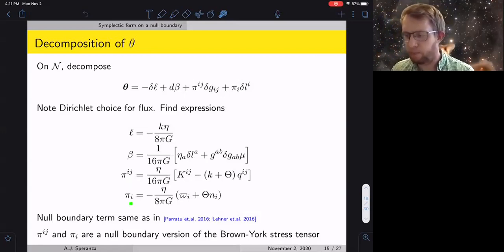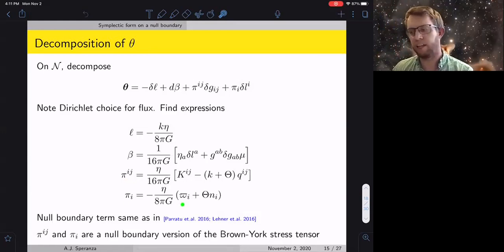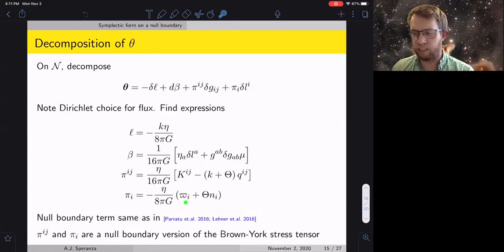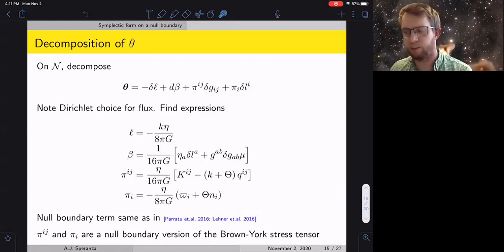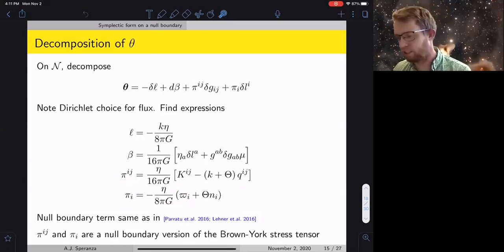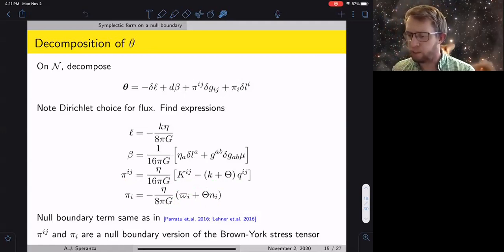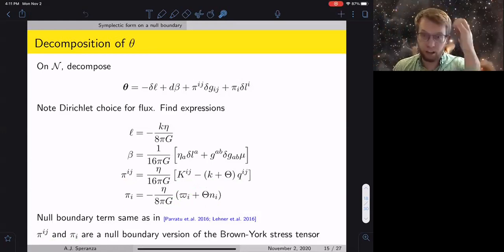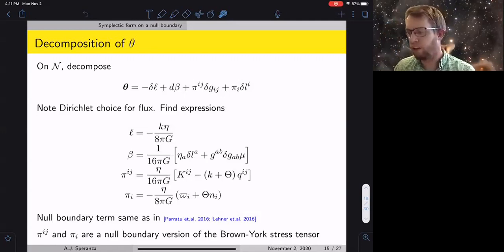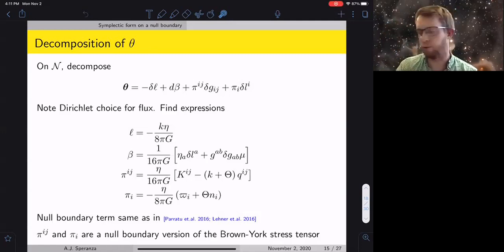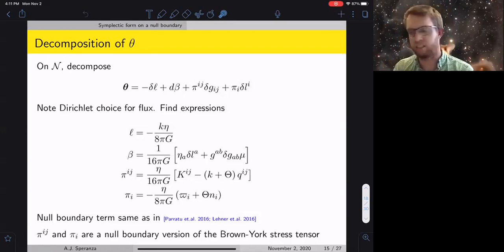The conjugate momenta π^{ij} and π^i are the null analogs of the Brown-York stress tensor — your Brown-York stress tensor if you were on a null surface. The part that HHPS identified was basically just the term involving the Hajicek one-form; one upshot of this project was to exhibit the other terms that need to be there for various consistency reasons. For holography on horizons or null surfaces, these would be interesting objects analogous to the stress tensor dual in the CFT.